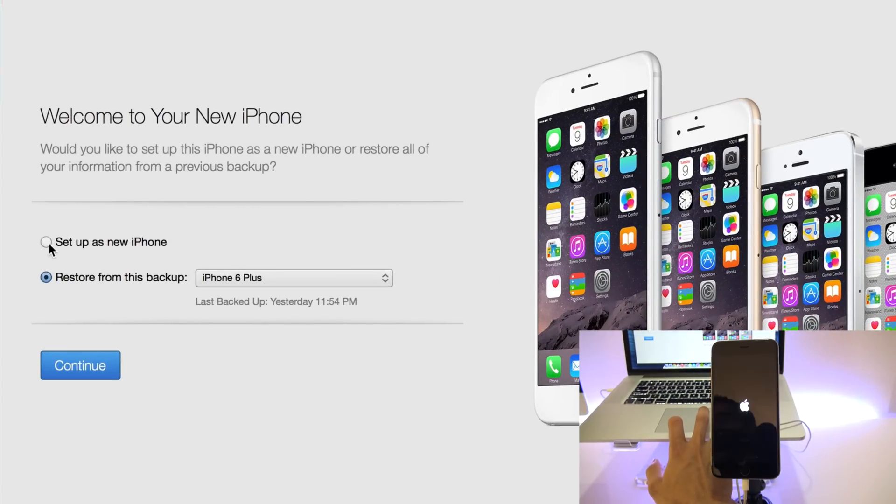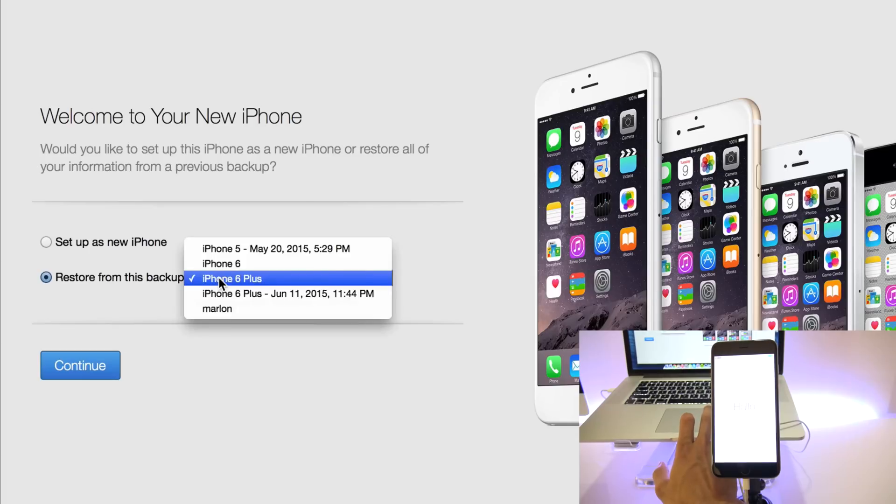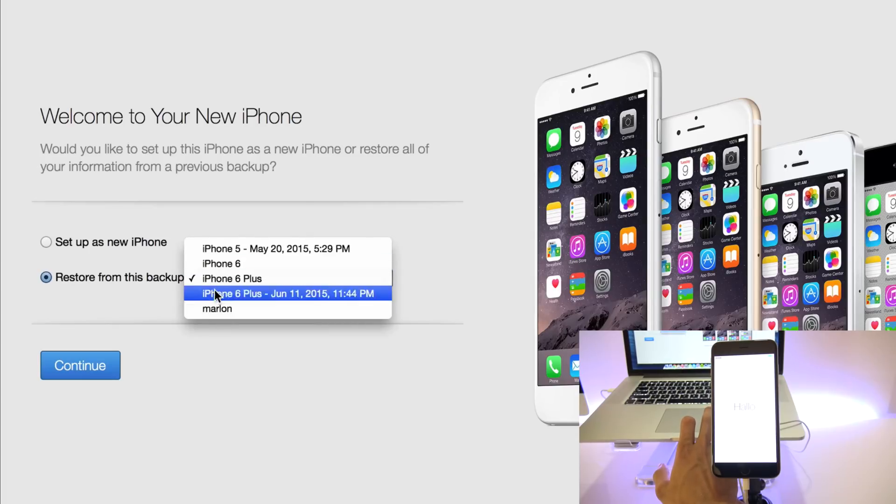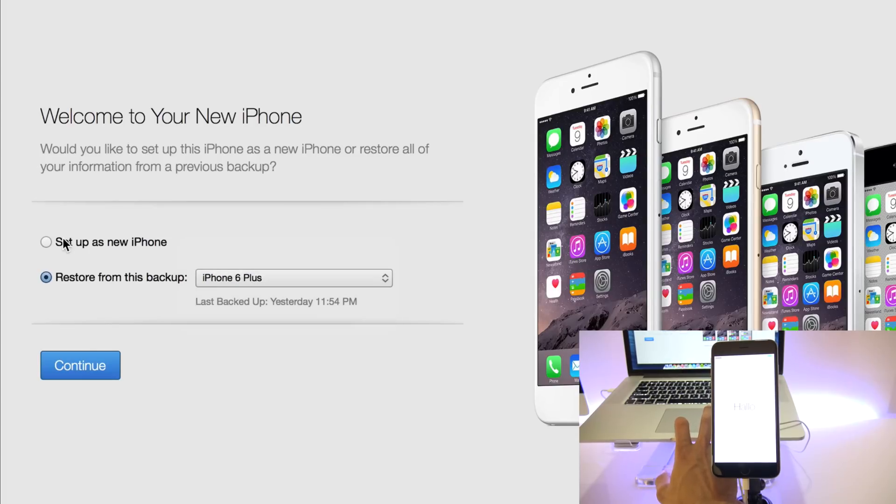But if you're lucky, you're going to have a security backup stored in your computer. So just click here. You can select any of the backups you have. If you're lucky, you're going to have all the information saved in your computer. Otherwise, just click set up as new iPhone and click continue.